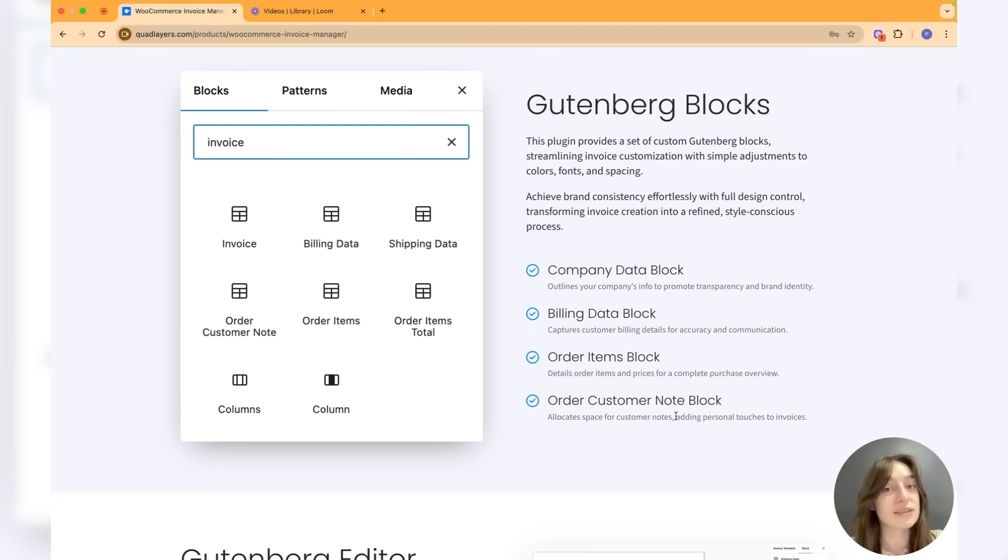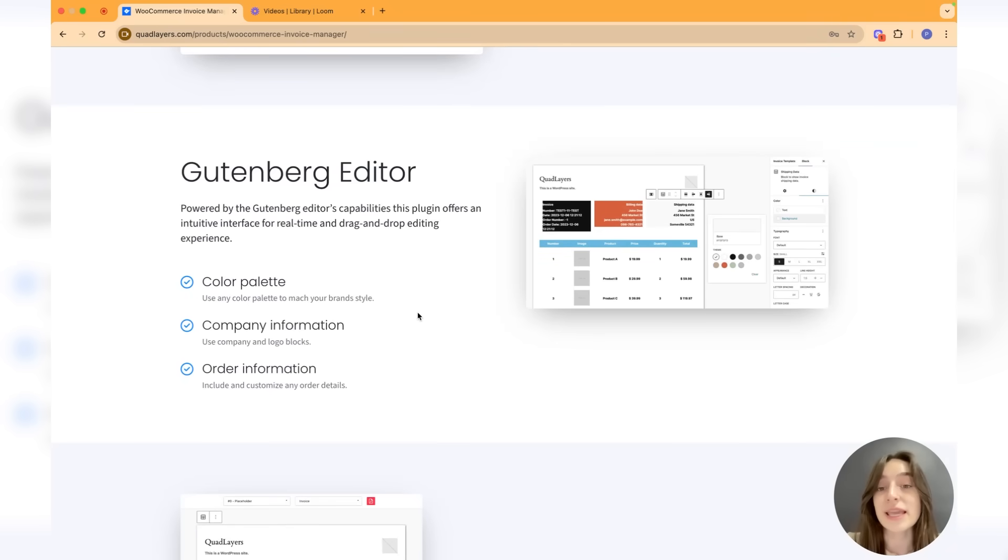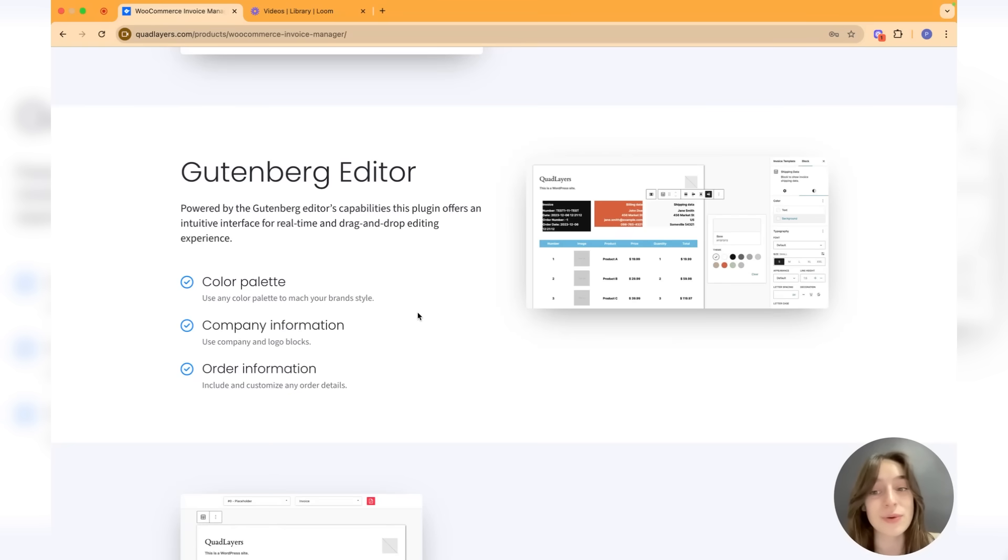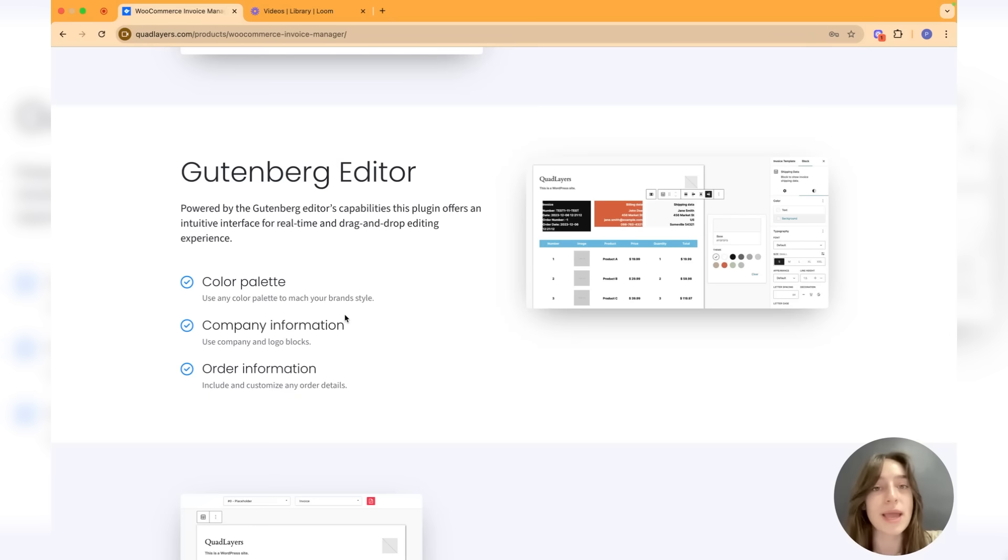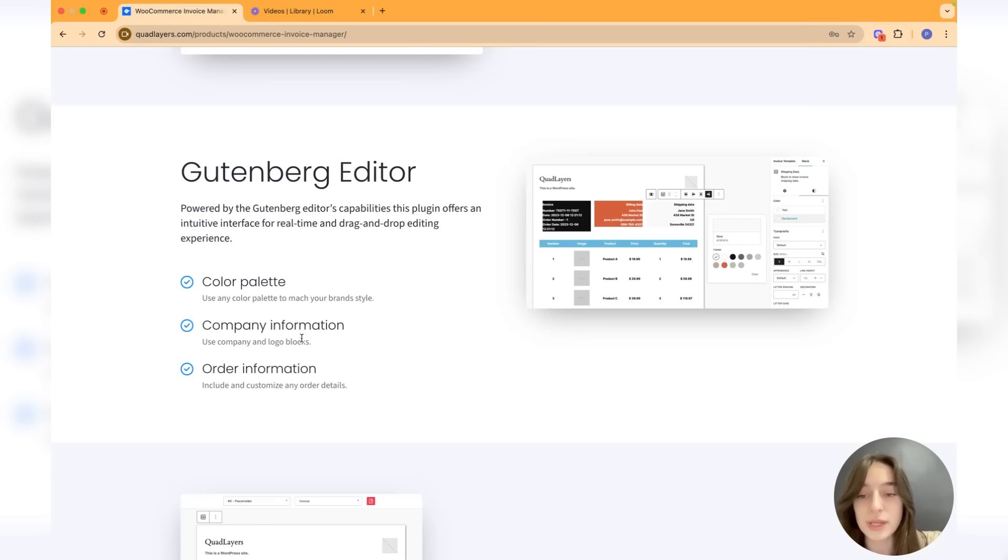The plugin is also powered by Gutenberg editor's capabilities, so it offers an intuitive interface for you to have this real-time and drag-and-drop editing experience. You can use any color palette to match your brand style, add your company information, use your company logo blocks, and view order information.